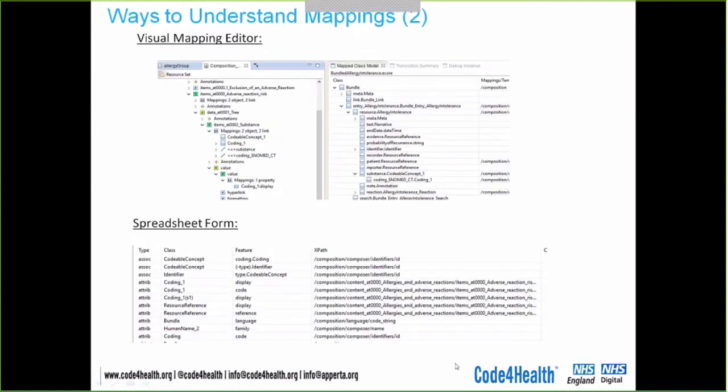This gives you four different ways of regarding your transform: FHIR mapping language, generated Java, a visual mapping editor, or a spreadsheet. You can choose whichever way you prefer.